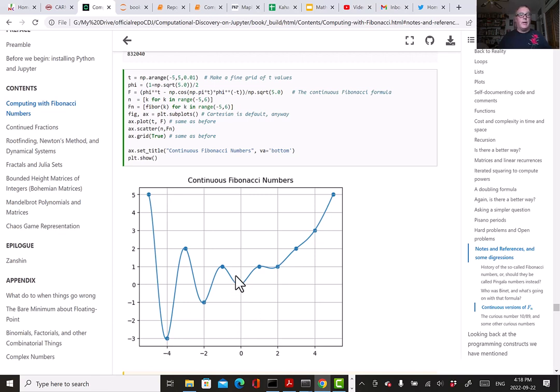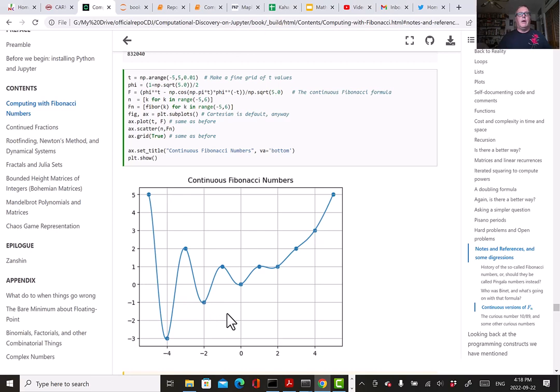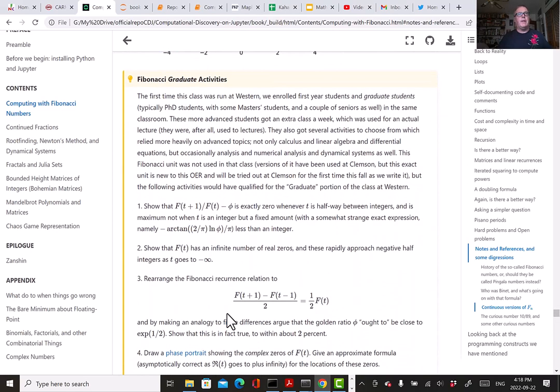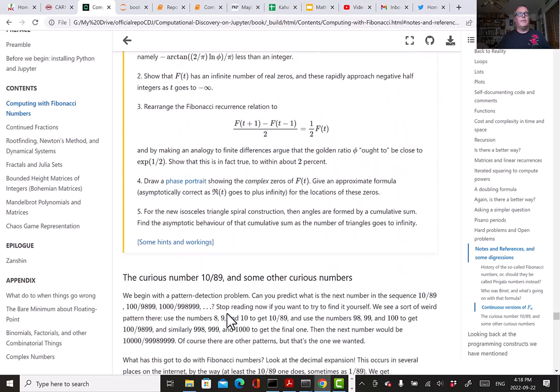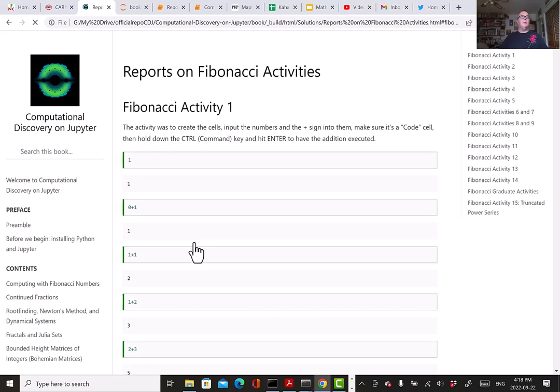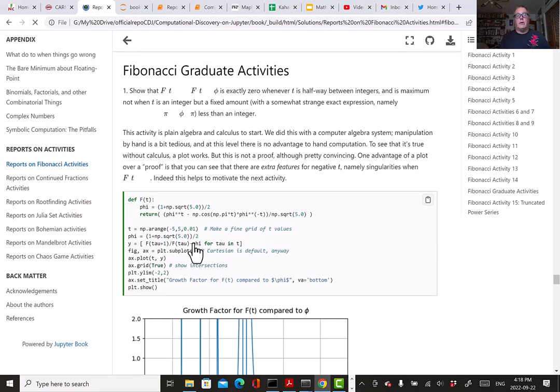There may be complex zeros. So if we want to look at complex zeros, what we want to do is draw a phase portrait. This is a piece of technology which is new—it might be new to you. It was new to me only a few years ago. There's a lovely book by Elias Wegert called Visual Complex Analysis.